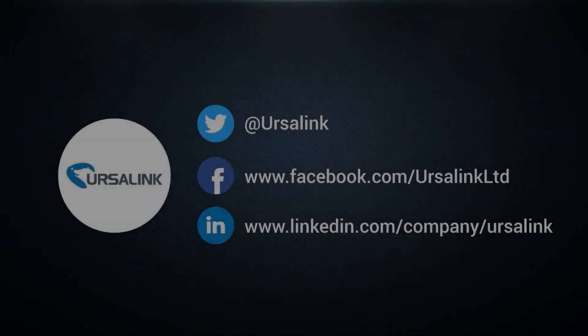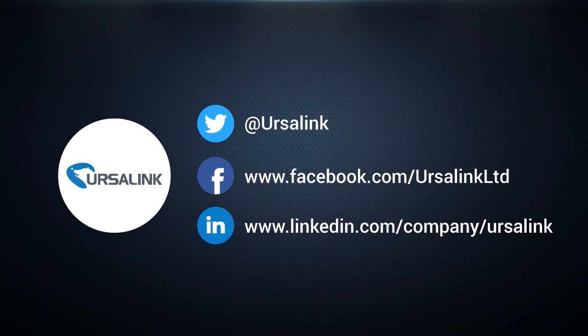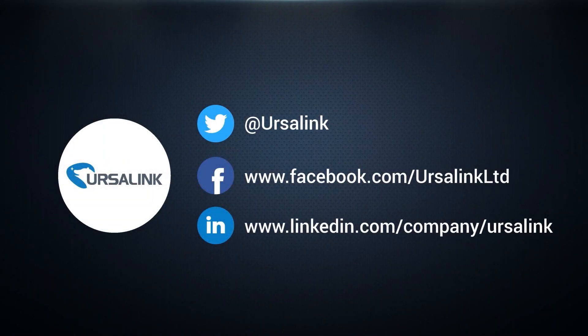Thank you for watching. If you have any questions or suggestions, please contact us. See you next time.